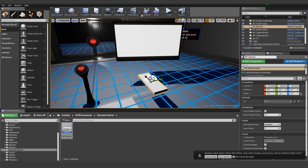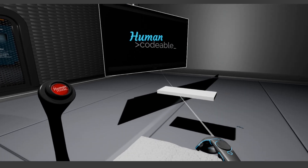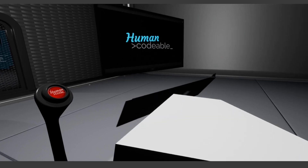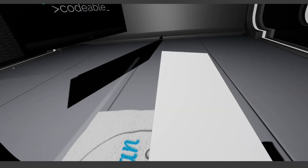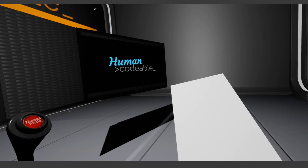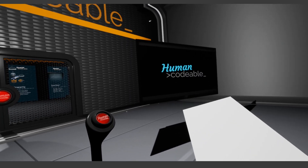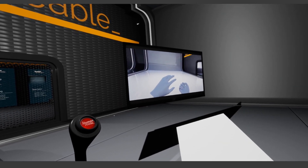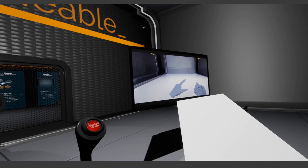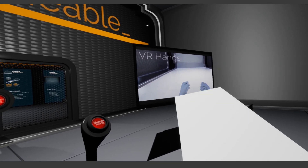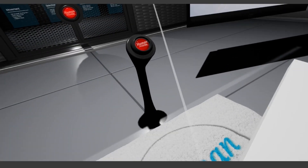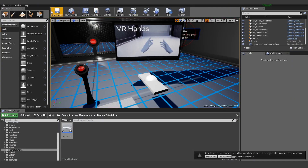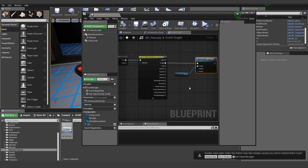Let's try it out in VR. You can see if I grab it, it snaps to my hand — it's really huge. And if I press the trigger you can see it's playing, and if I press it again it stops. Play, stop, play, stop. So basically the question is already answered. You can see that this is very simple.